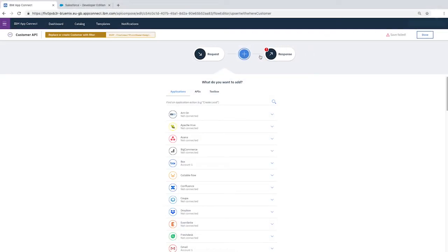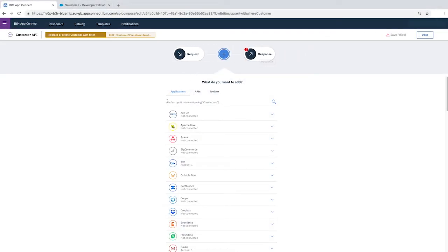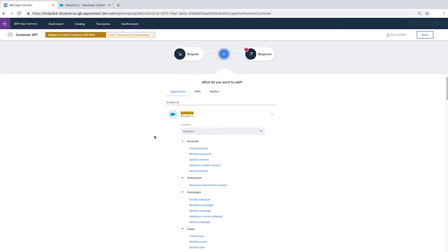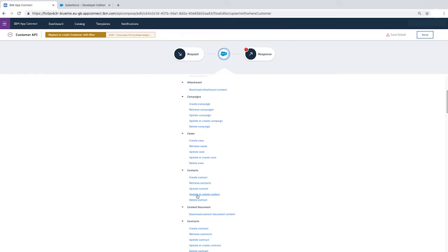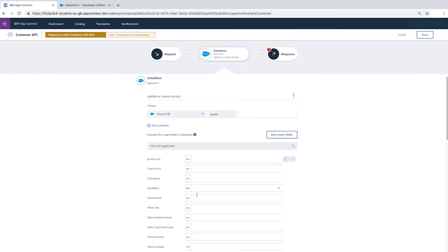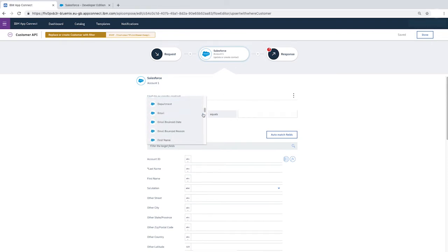Click Plus. Select Salesforce, Contacts, Update or Create Contact. To uniquely identify the contact to be updated, we're going to update the where fields, so we'll select Email.